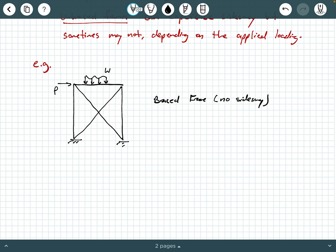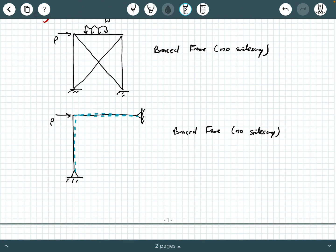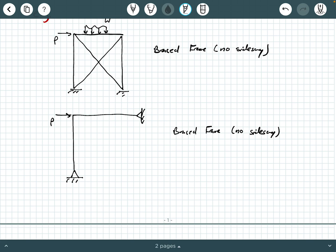Let's look at this two-member L frame. This is a braced frame and it will not experience side sway. This two-member frame's horizontal member is bracing the entire system laterally. So when exposed to this lateral load P, the members' ends will not translate with respect to one another due to this horizontal member laterally bracing it. It won't experience capital delta effects.